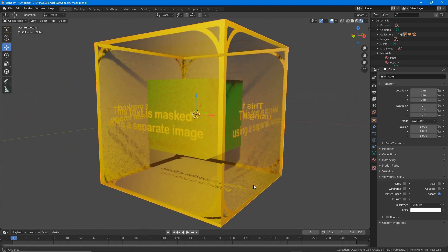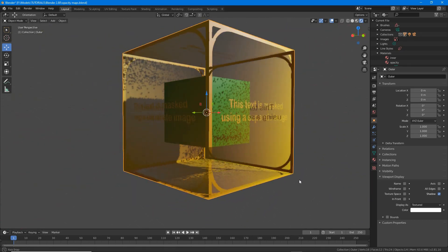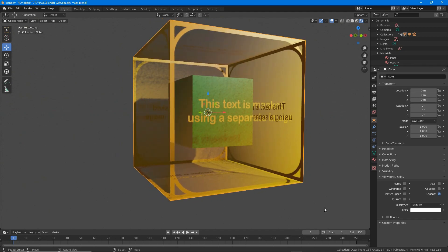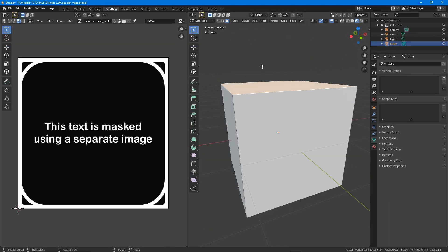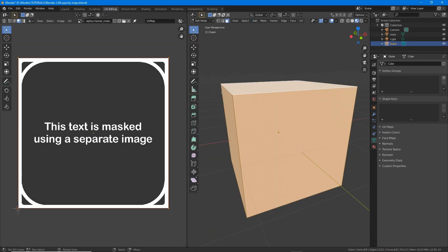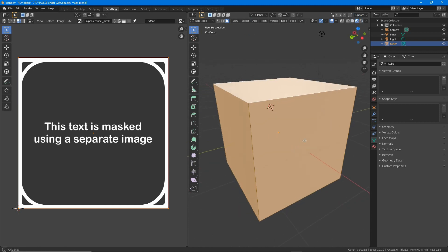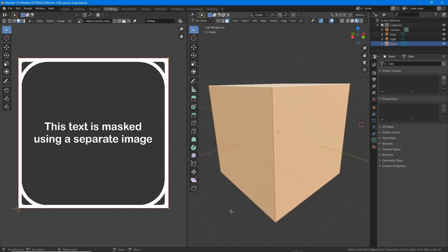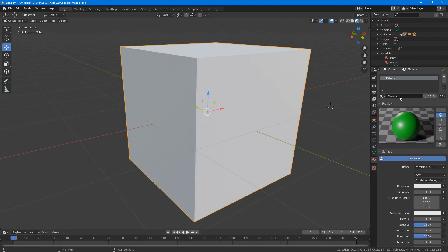To make a transparent material in Blender 2.8 where transparency is defined by a separate image, an opacity mask or map, first make sure the object is UV mapped. Then in material properties add or assign a material. Click new to populate the material instance and ensure use nodes is active.